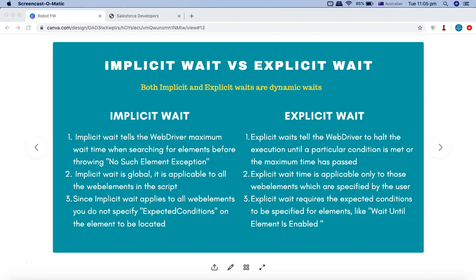Hello and welcome to the Robot Framework tutorial. In this tutorial we are going to learn about implicit wait and explicit wait in Robot Framework Selenium library. Before we go ahead and understand what implicit wait is and what explicit wait is and what are the differences between these two types of wait, let's first understand what waits are in Selenium.